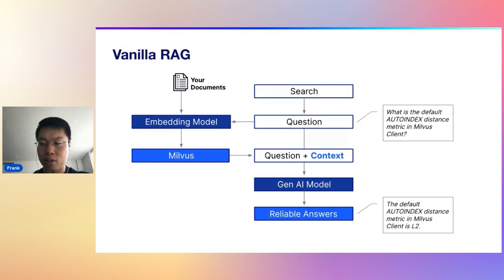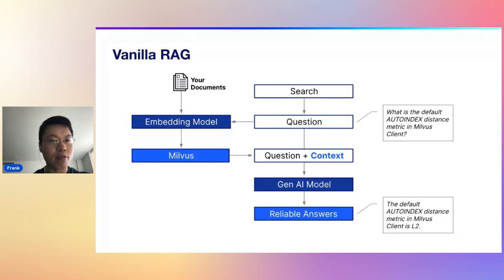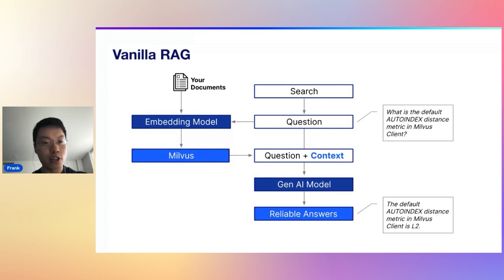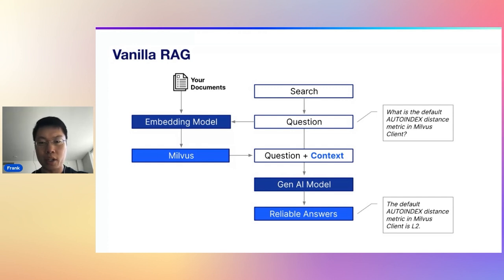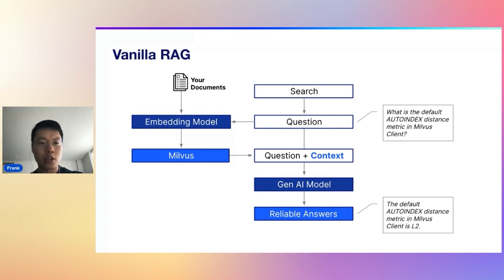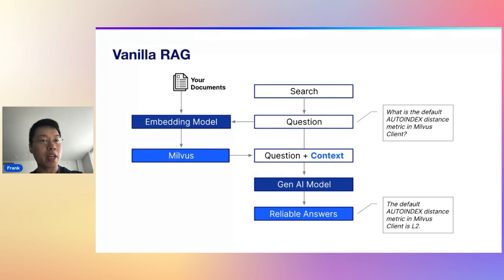This is an architecture that a lot of folks here know really well. This is just vanilla RAG. Essentially what you're doing is you're taking your documents, taking whatever text-based information that you have,